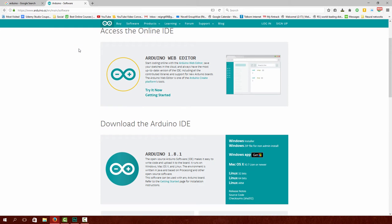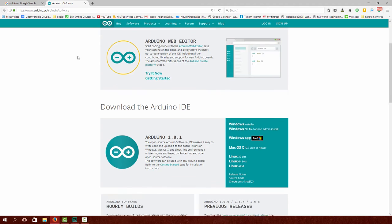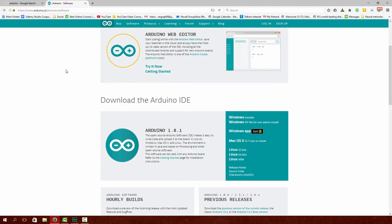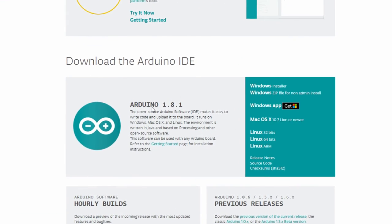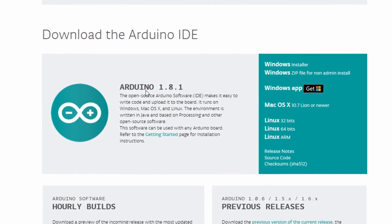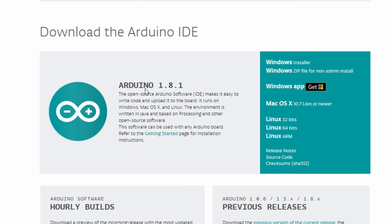Now you have a choice between the Arduino web editor where you can create your sketches online, or you can download the native Arduino IDE. At the moment they have Arduino 1.8.1, but your version may differ.